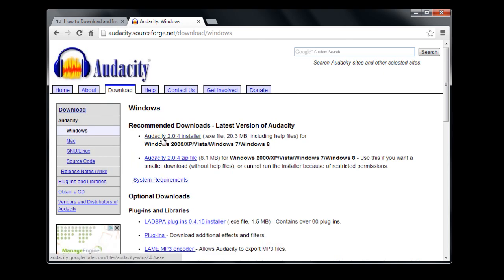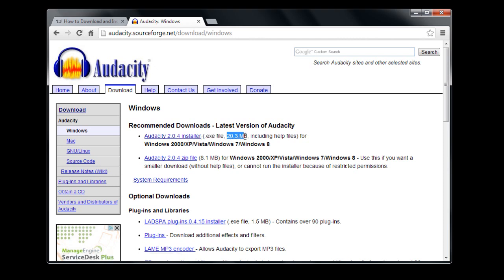The current version of Audacity is 2.0.4, so whatever the latest version is, I'll just click on that installer. It's the one that says .exe file, and it's 20.3 megabytes.